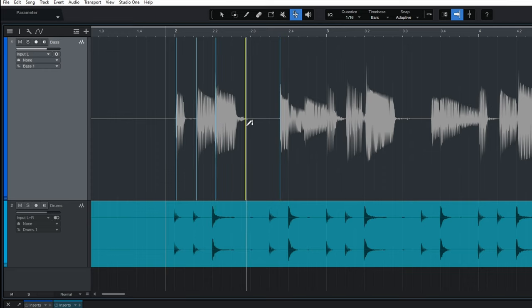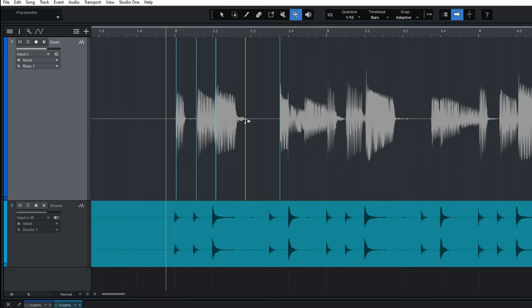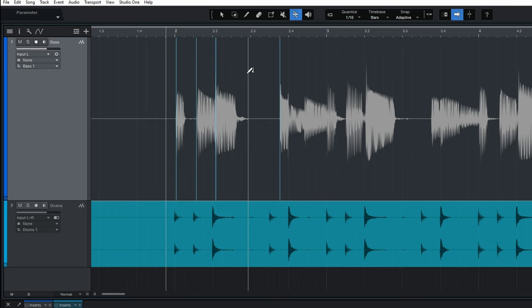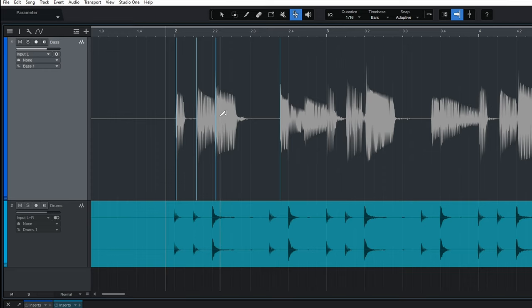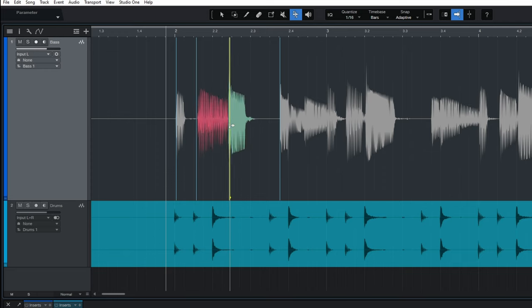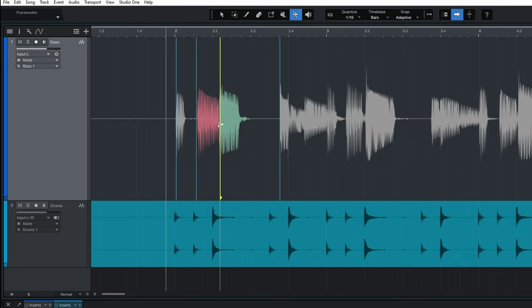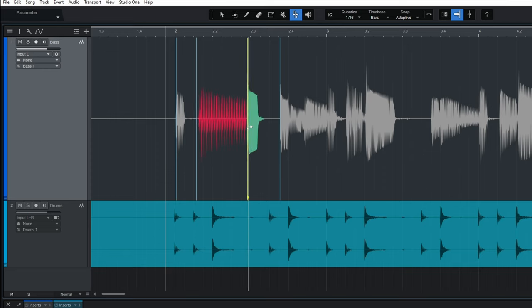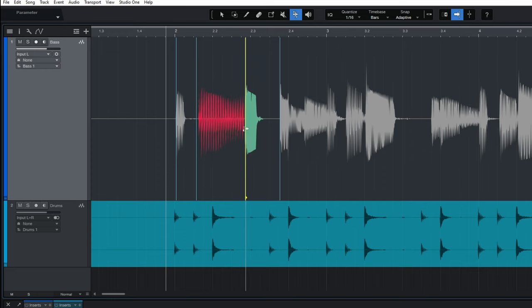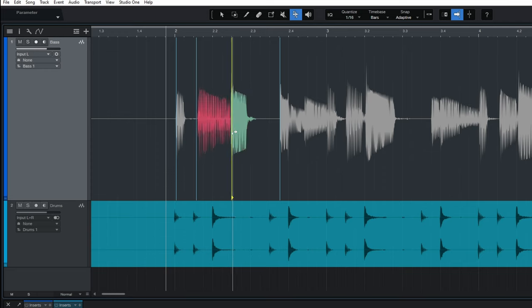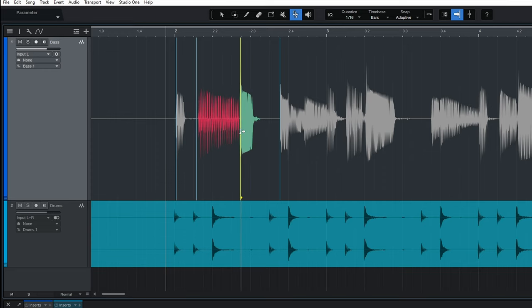Now if you place one accidentally and you want to get rid of it then you can just double click on it and that will get rid of it. Now once I've got my markers in there then I can grab one of these or just hover over it till the mouse changes, grab it and then just drag it.